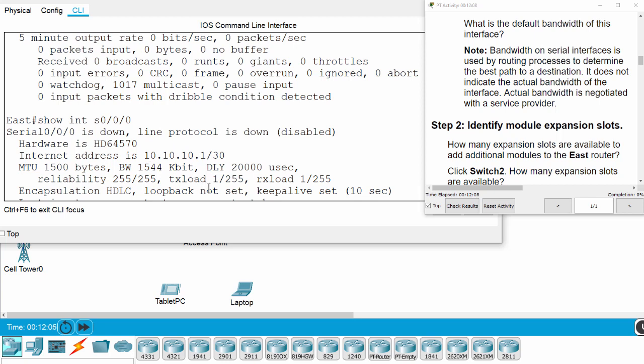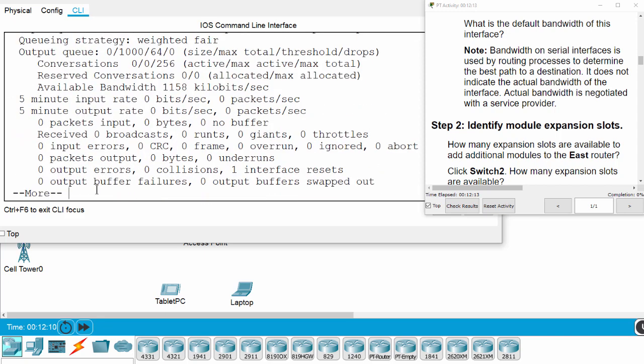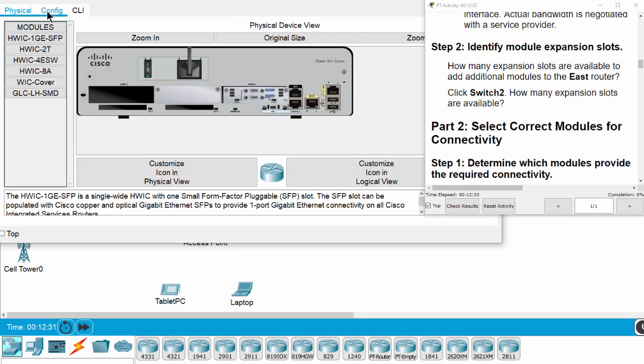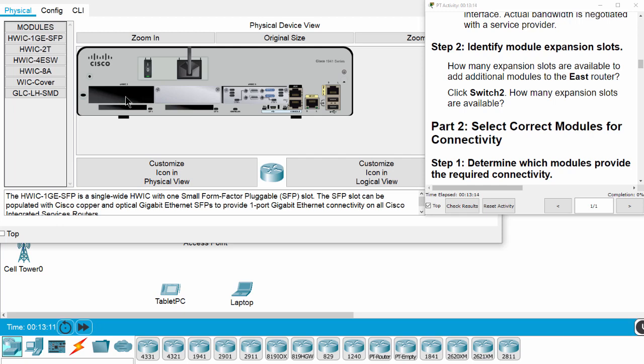Now on Step 2, we will identify module expansion slots. On the physical tab you can see we have two slots. On this router we have three expansion slots: one, two, and three. This slot has no WIC cover, this slot has WIC cover.